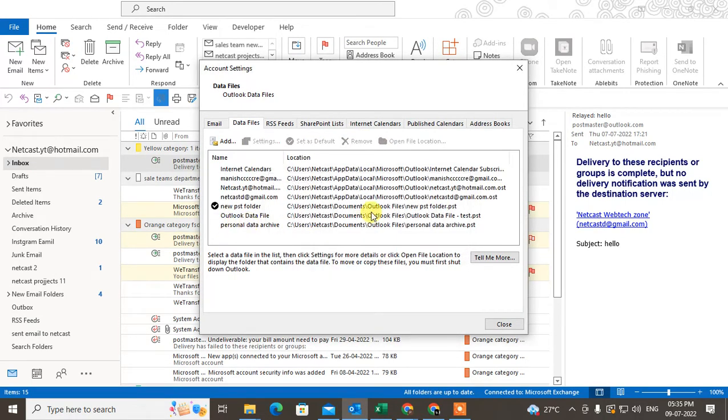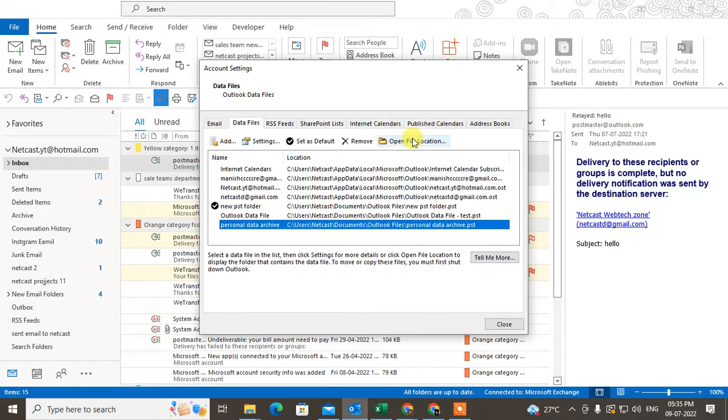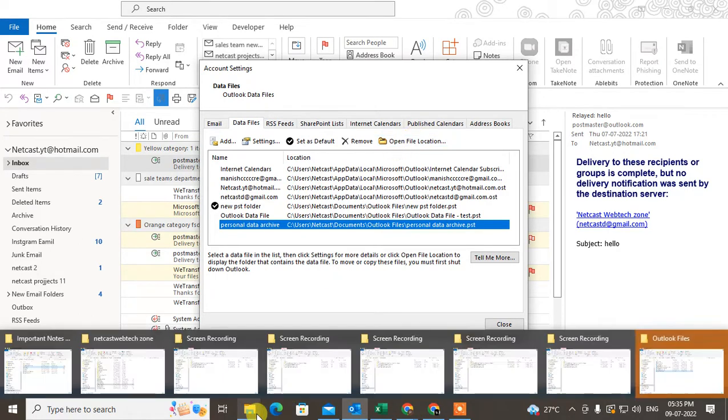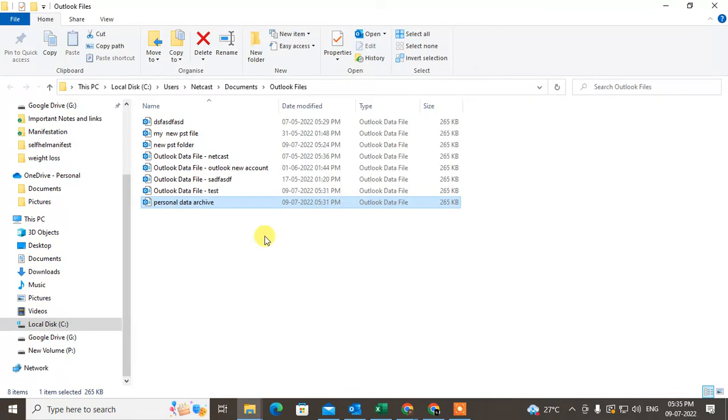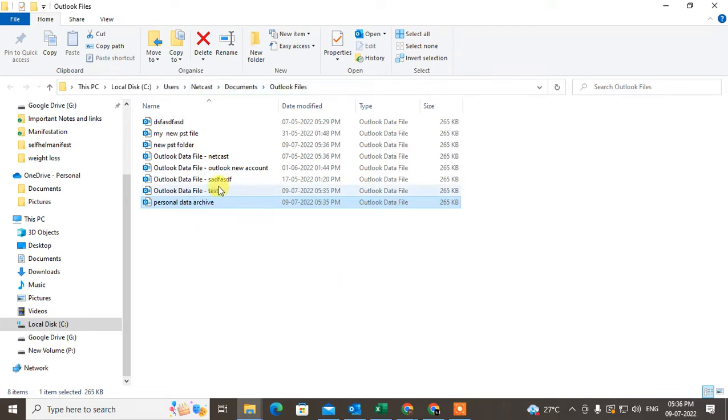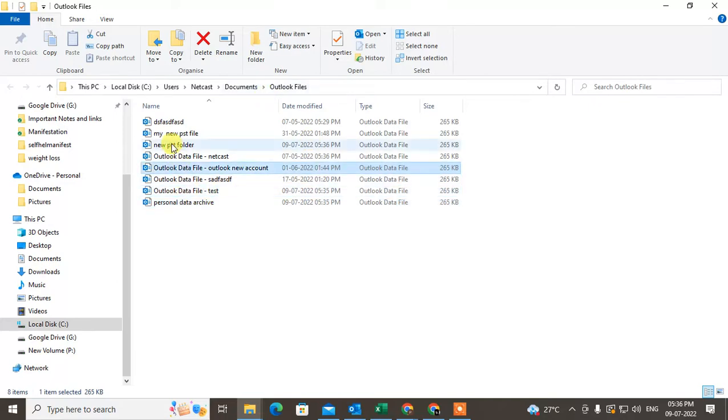You can also open the file location so you will find all PST files where you have in computer in Outlook data file. You can see under the location C user, your Outlook username, documents, in Outlook. So here you can see all the data files.